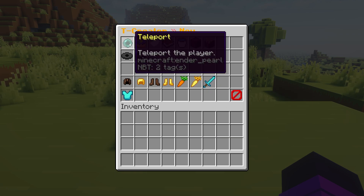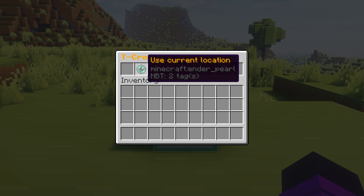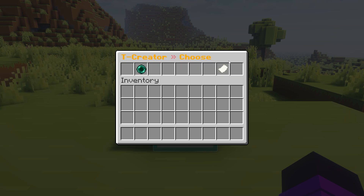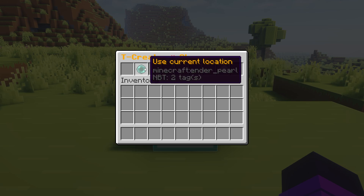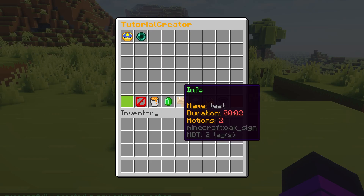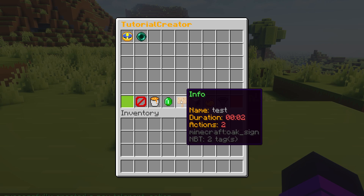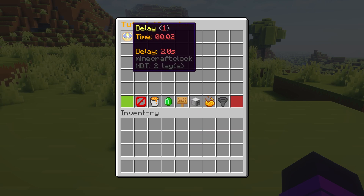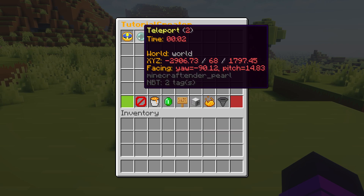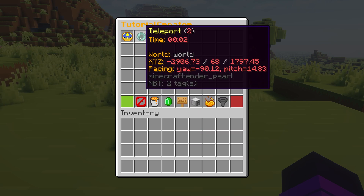Now after this delay, I want to add a teleport action. You can click on 'use current location' or type a location in chat. I just walked to this location so I can press this button since it's a lot easier. I'm going to click on 'use current location'. So after starting the tutorial, it will wait two seconds and then we will get teleported to here.